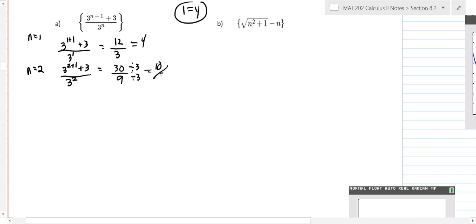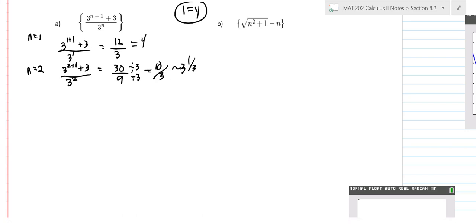You could reduce that thirty over nine by three, so that's ten-thirds, which is about three and a third. One thing you can see from the sequence is it's decreasing. If we're looking at whether the limit of this sequence exists or not, we're seeing if it converges to some point. It looks like it's decreasing as we go on.